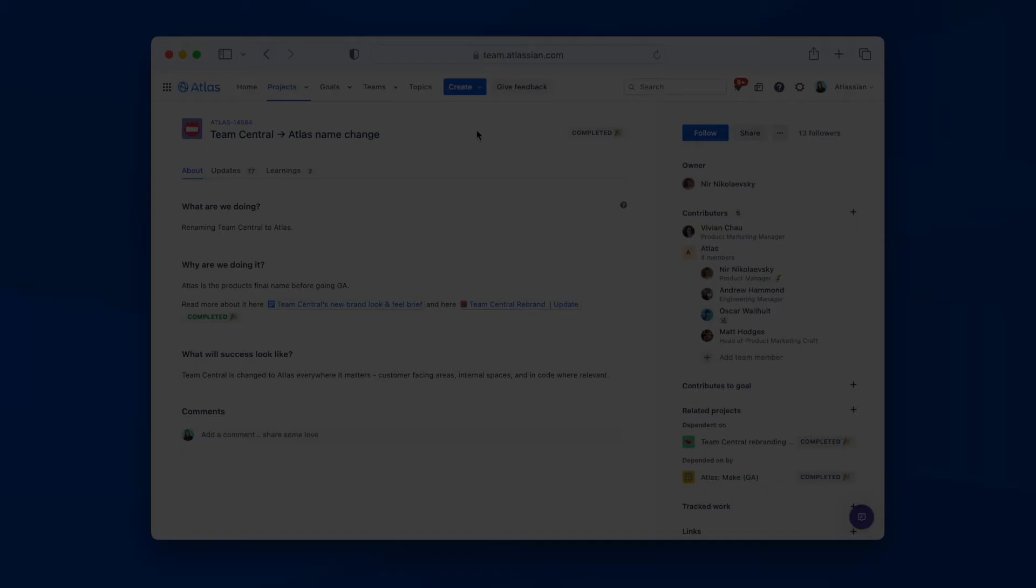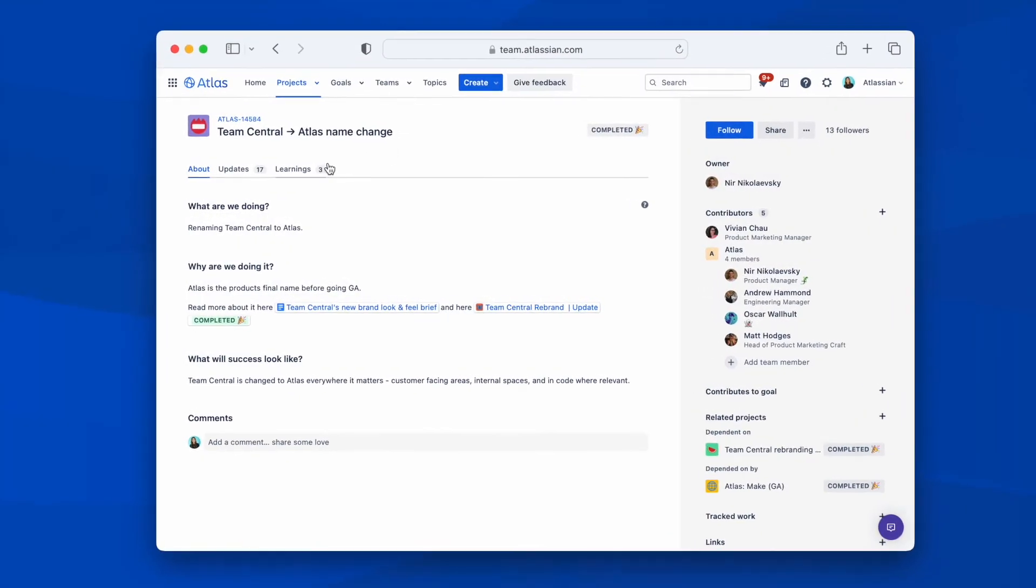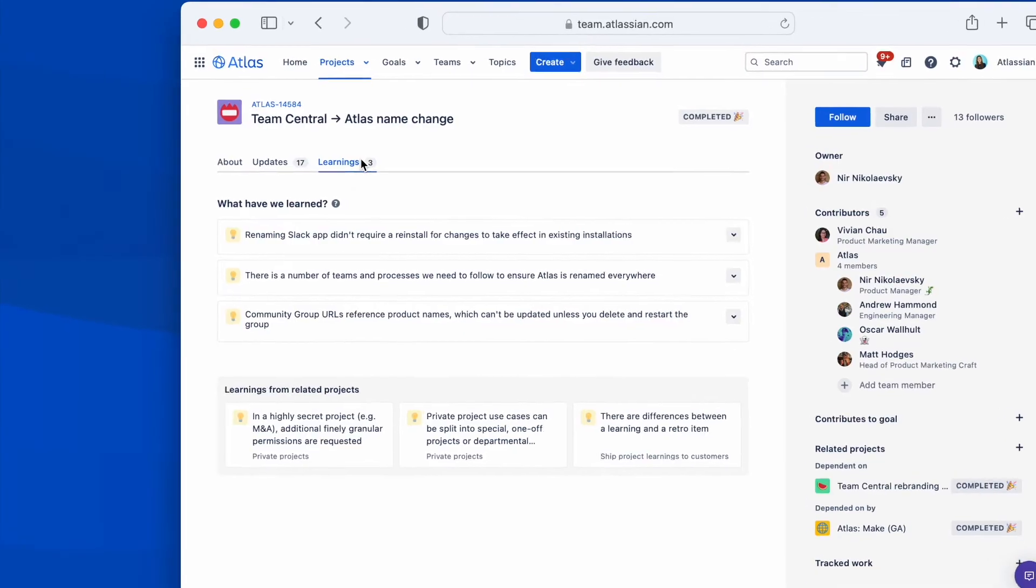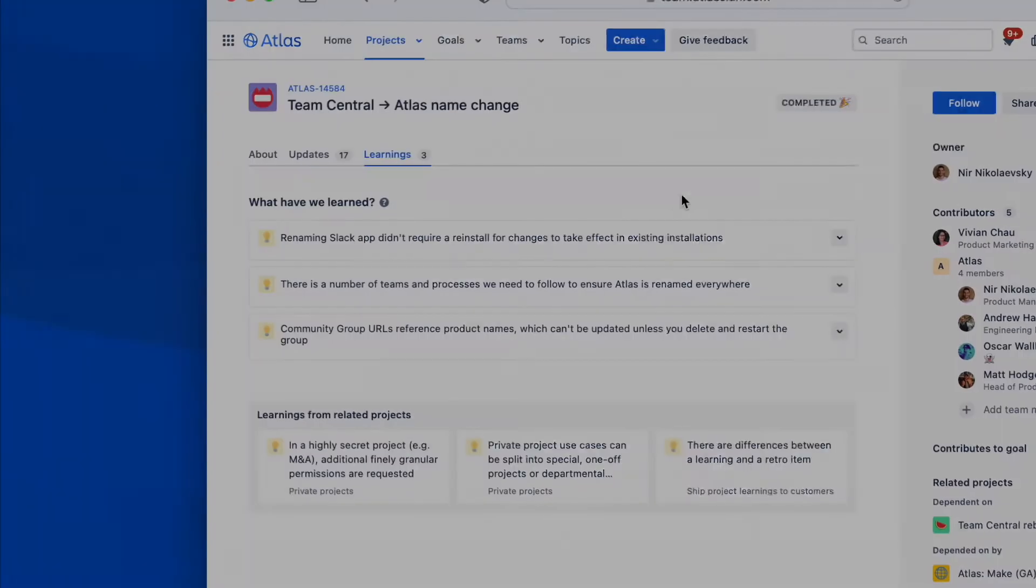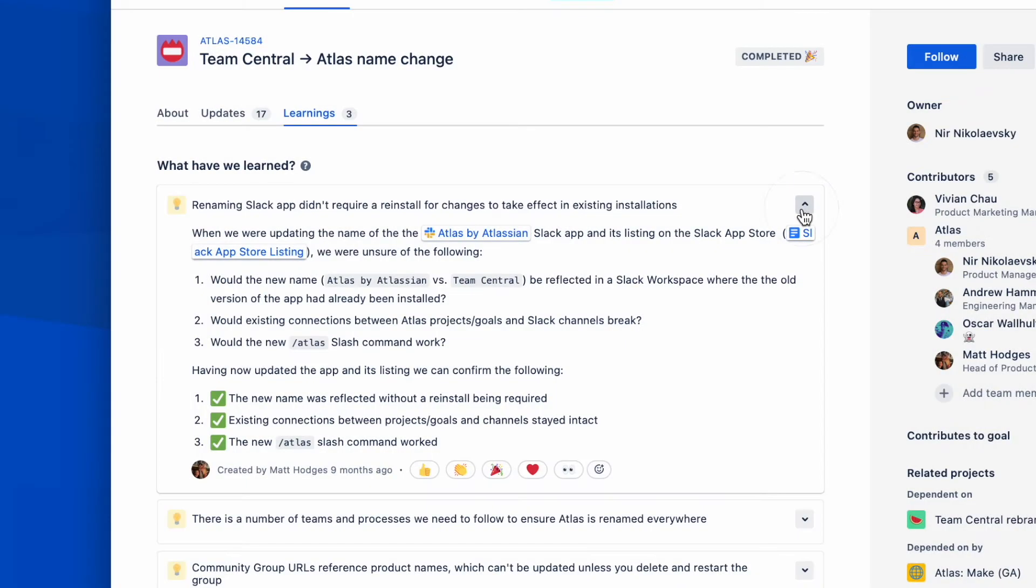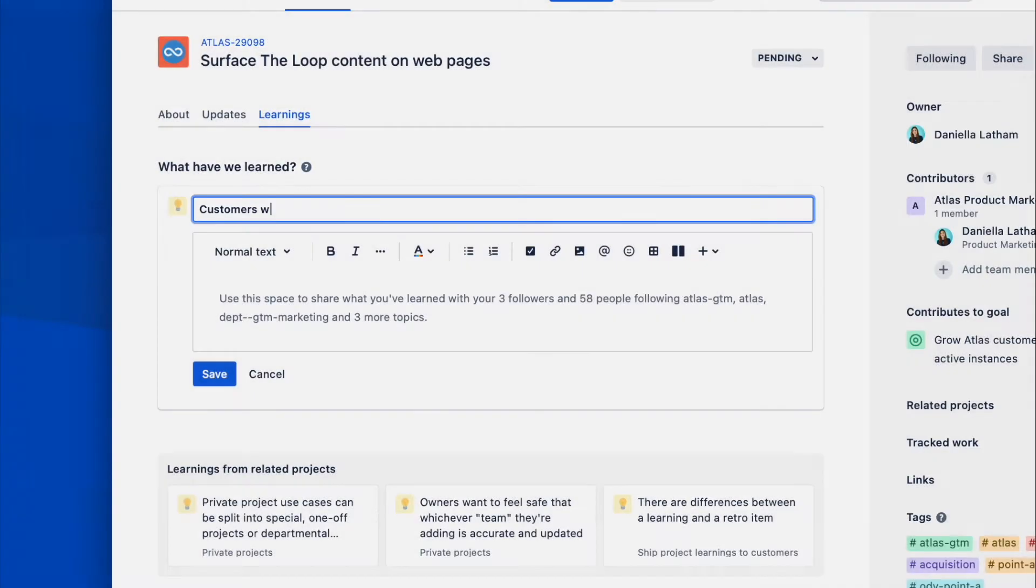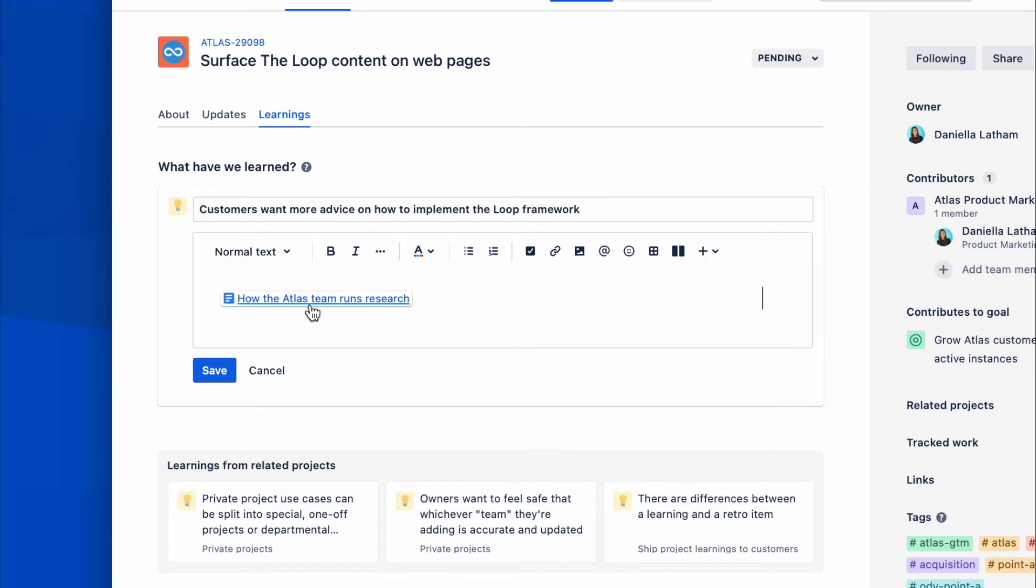Owners can also share any learnings they have on their projects in a separate tab to build knowledge. Knowledge sharing across teams can be hard since knowledge is so often siloed or undocumented. You can add learnings as you go, for example, customer insights or processes that did or didn't work. These are also shared with the relevant stakeholders.